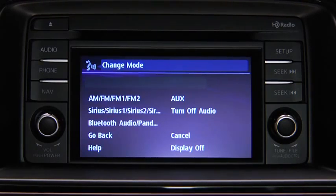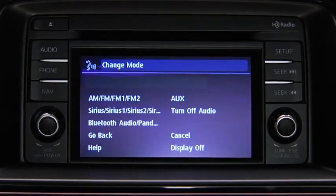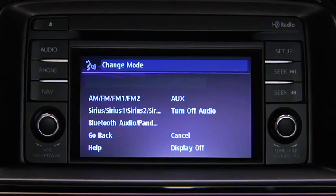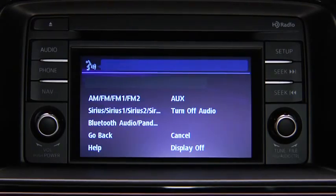Available audio modes are: AM radio, FM radio 1, FM radio 2, Sirius 1, Sirius 2, Sirius 3, Bluetooth audio, Pandora, AUX, and turn off audio. After the beep, say the name of the desired mode.